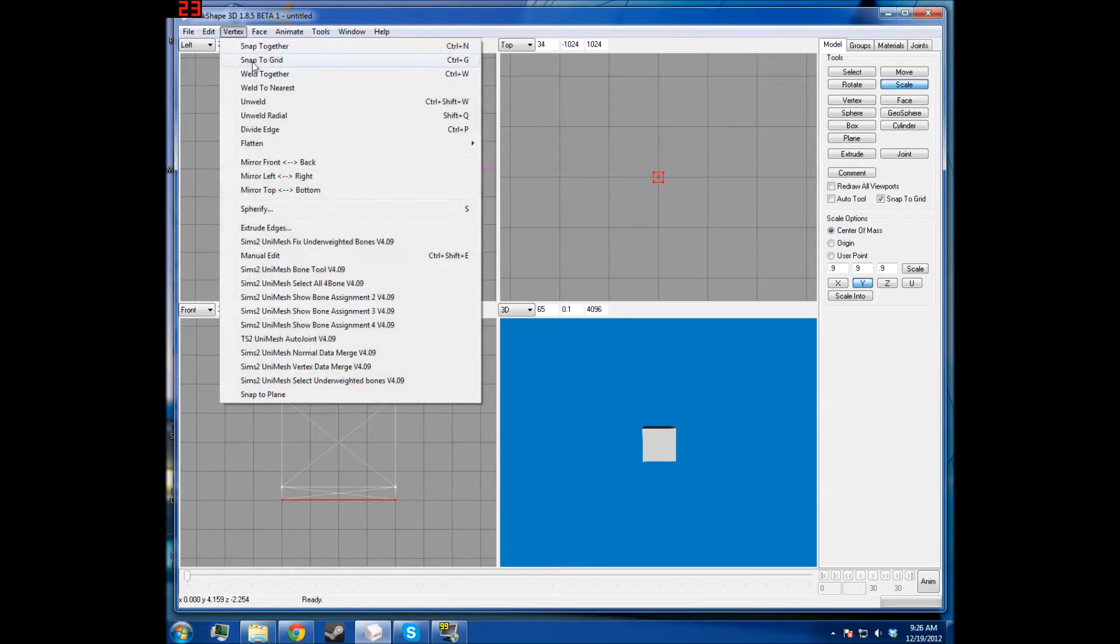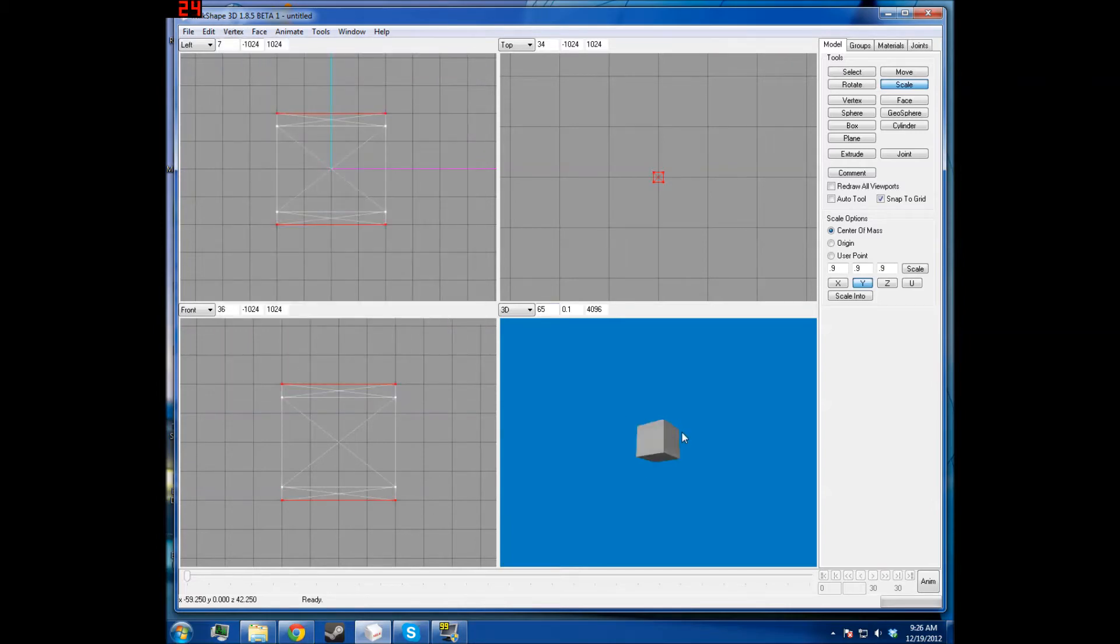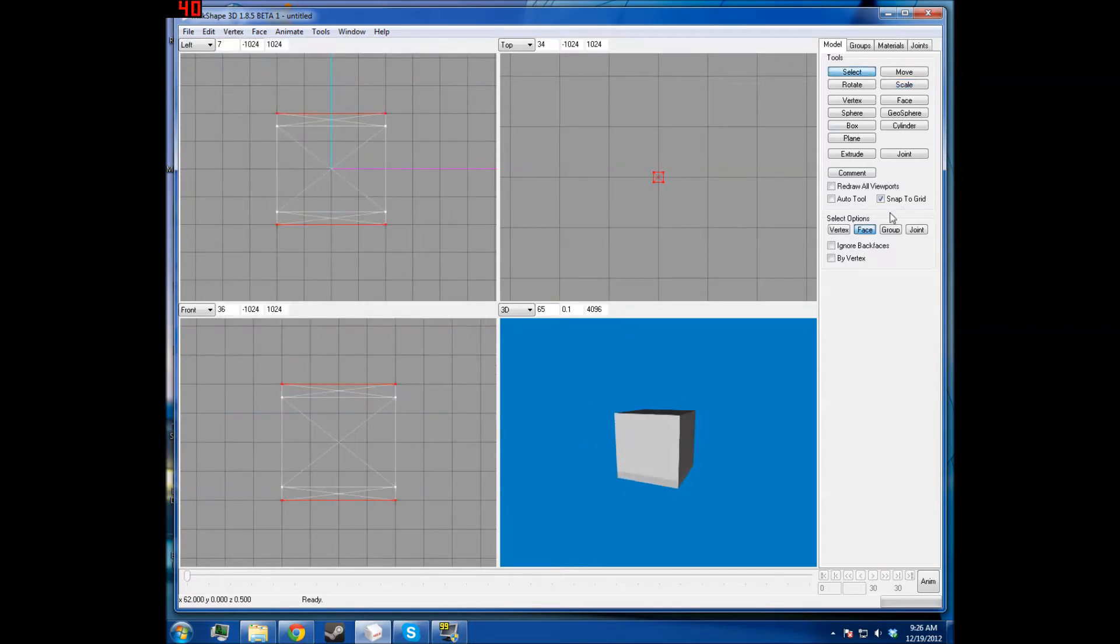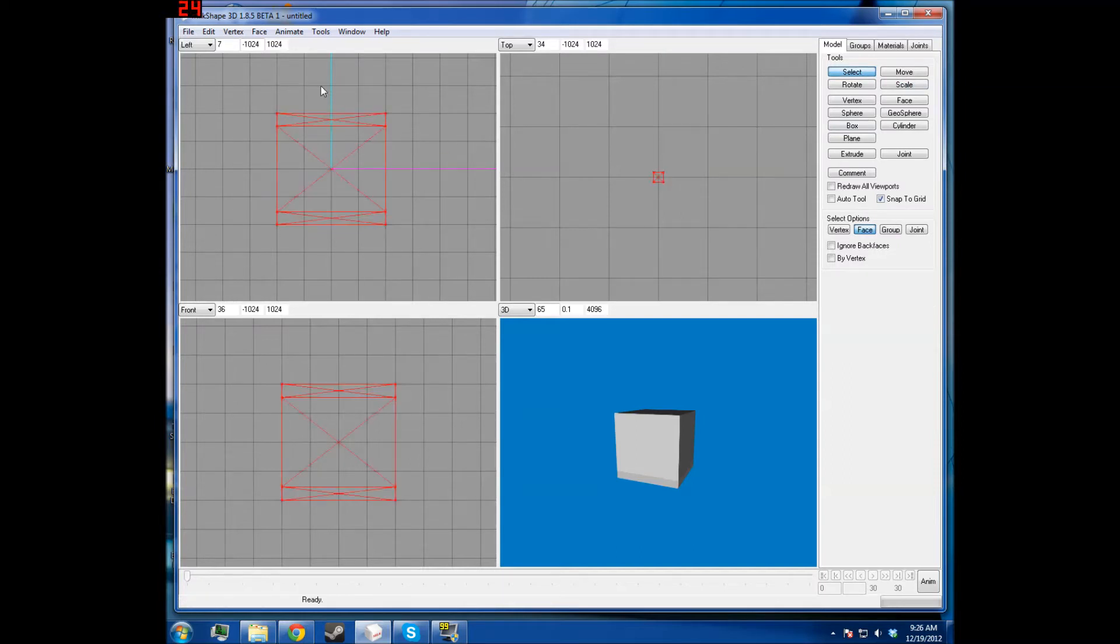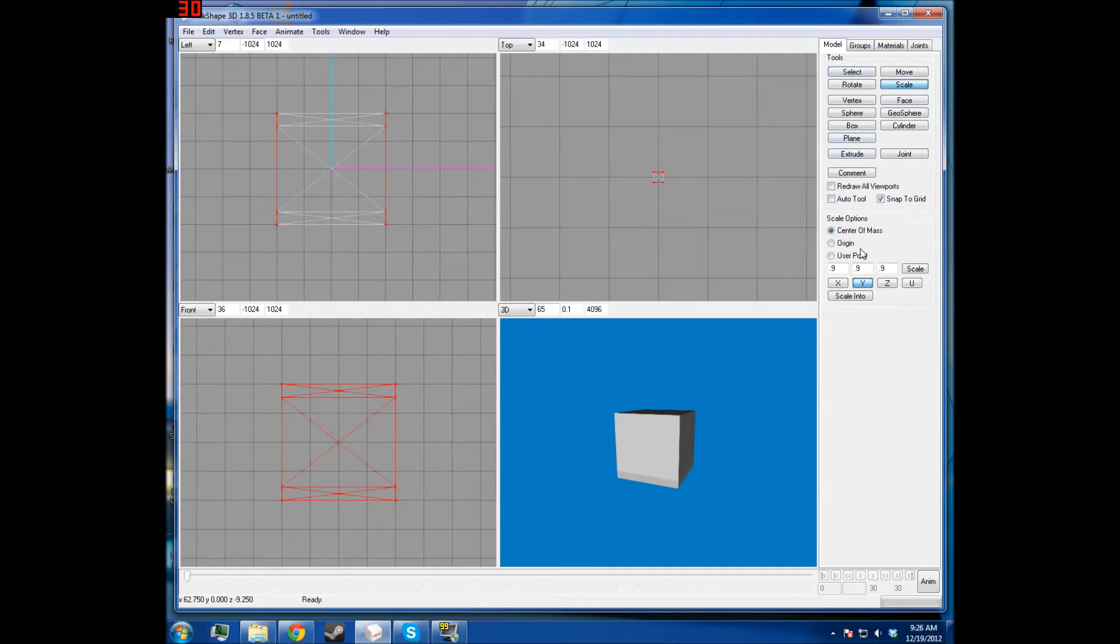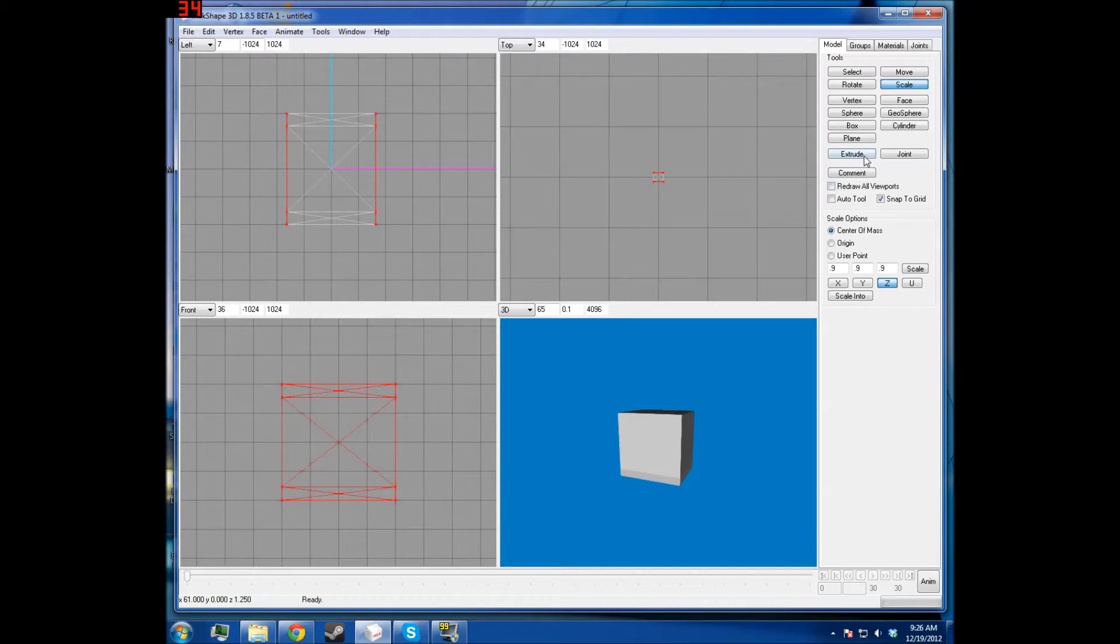We can do vertex snap to grid to make sure they're in the exact same space. And then we're basically going to do the same thing, except we're going to do it with this side. So we're going to take them and we're going to scale them.